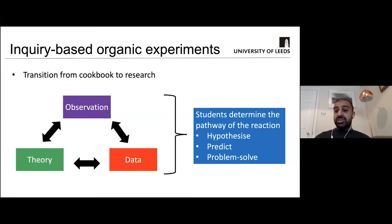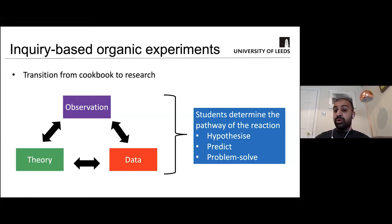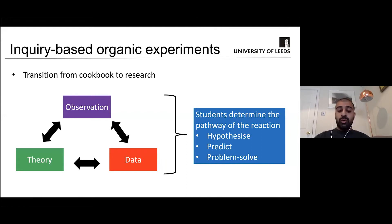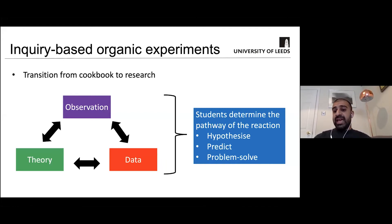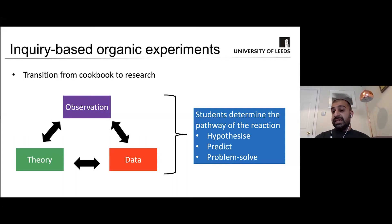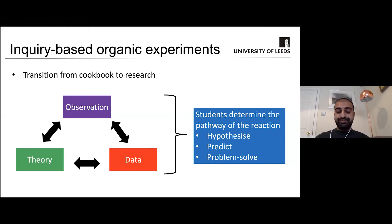So what the students have to do is they've got to hypothesize, they've got to predict, and they've got to problem solve. So things like using the TLC to work out if the reaction is working or not, or if byproducts are forming, deciding what purification processes to use, or deciding if they need to adapt or modify the experiments to get them to work.